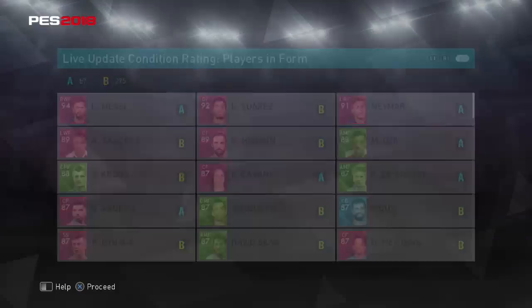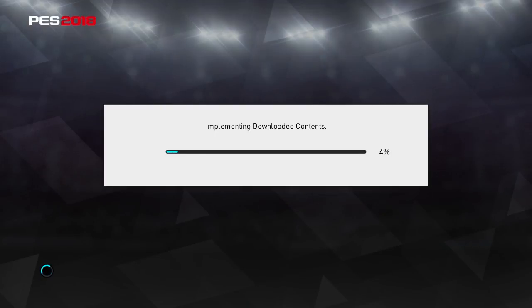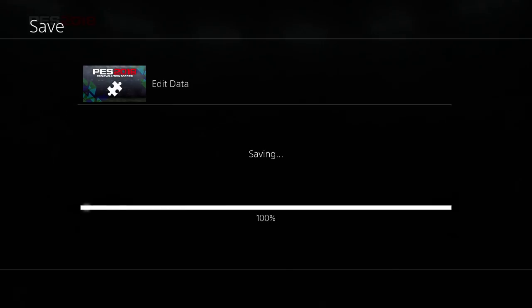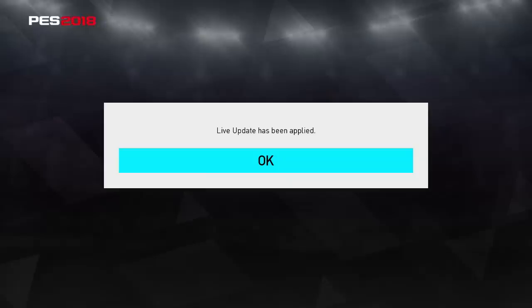That is the live update done. You can just see confirmation of that on screen — live update to players inform, implementing the downloaded contents. It's going to ask you if you want to overwrite the edit data — choose yes. Then it's going to say live update has been applied. Go back and you'll be at the screen you first went into again. It will save the edit data as you go there. I'm going through this very slow and showing you a lot of loading screens, but I don't want anyone getting left behind.